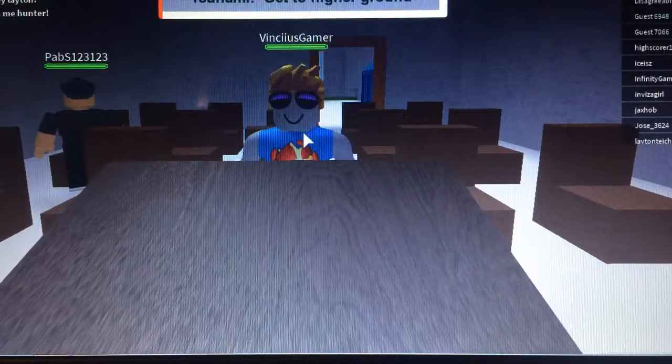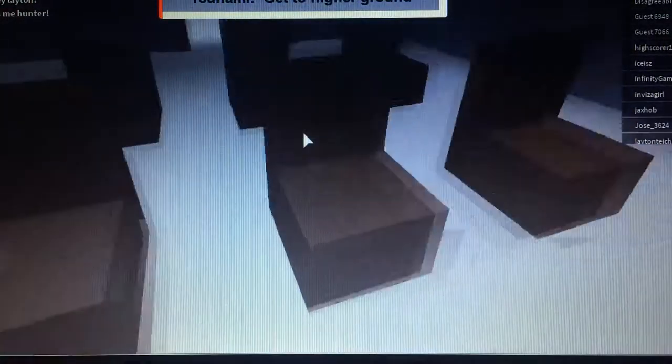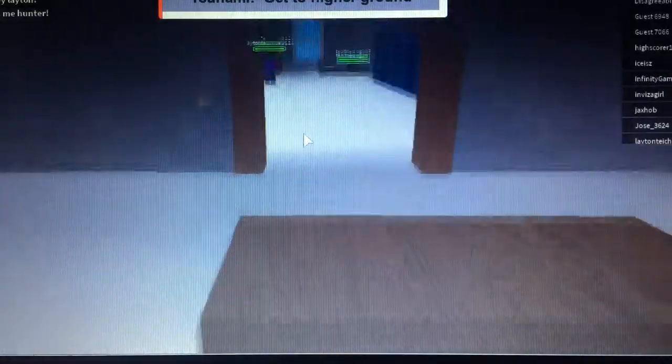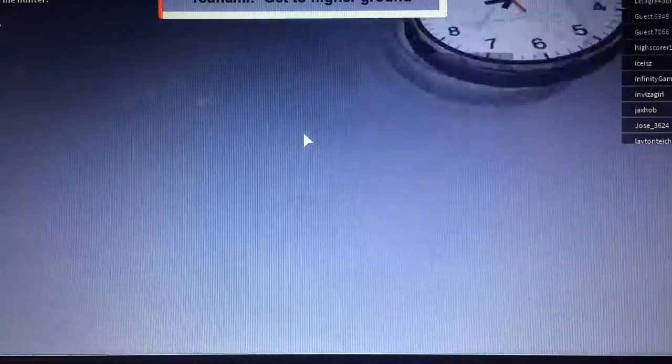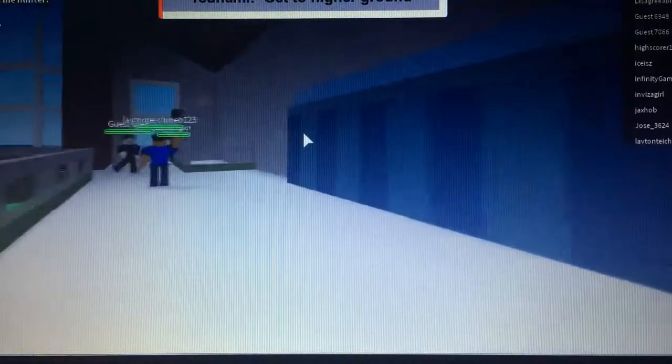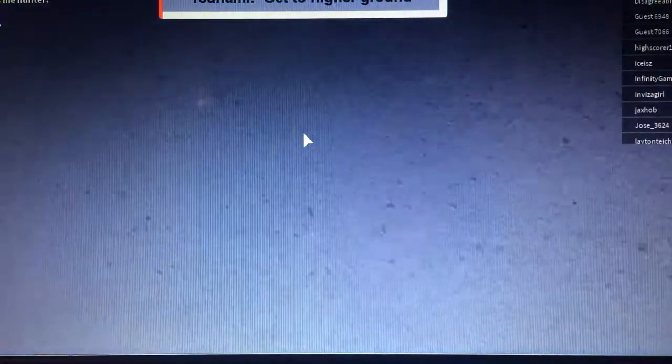It depends on what the disaster is. If it's a flood or a flash flood, just get up onto the second layer. If it's a tsunami, again, get up onto the second layer.